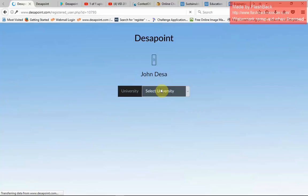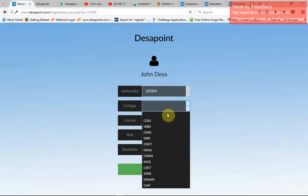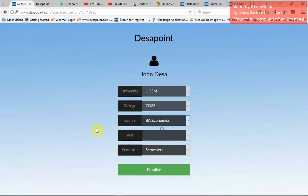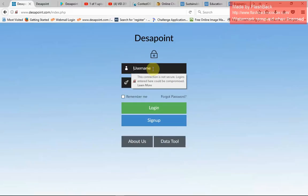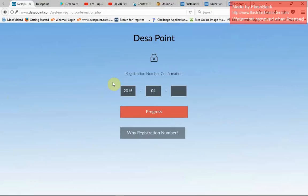After proceeding, the system will show all universities registered under Disappoint in Tanzania. I'll select the University of Dar es Salaam, and the system will pop up all the colleges. I'll choose BA Economics, select second year, and second semester, then finalize. After finalizing, I'll log in using my username John D and password. The system will then request my registration number — for second year students the number starts with 2015 04, so I'll provide my last number, 00150, and progress.